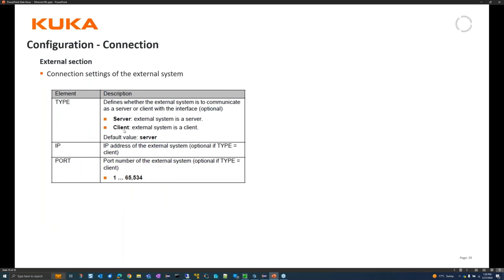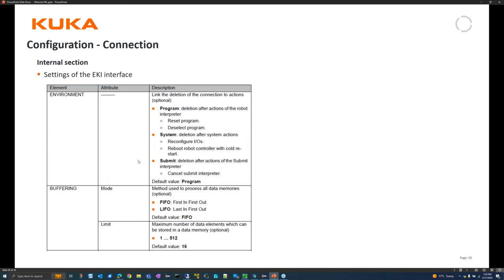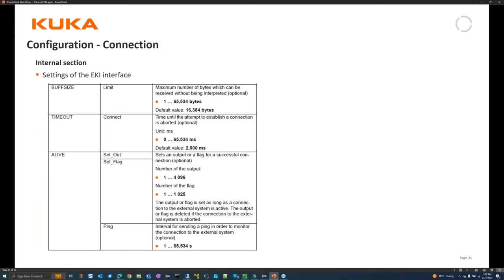In the environment section you define when to delete the connection: on program reset and deselect, on IO configuration, on robot restart, or on submit reset - the default is program. You can also configure a large buffer size, set an output or flag for the alive signal, and ping the external system every set number of seconds.